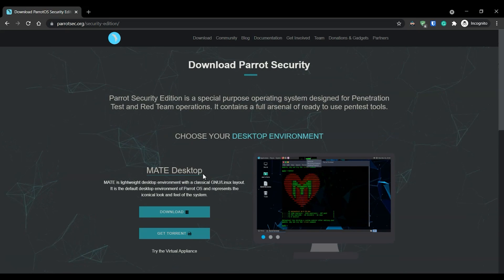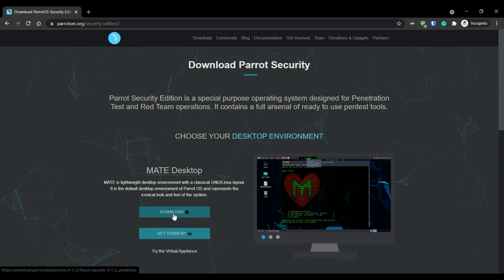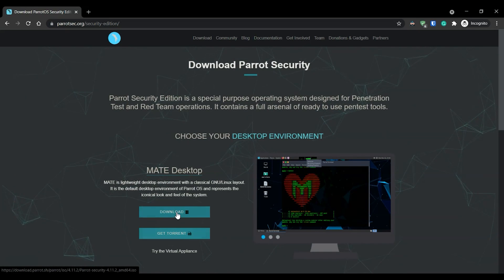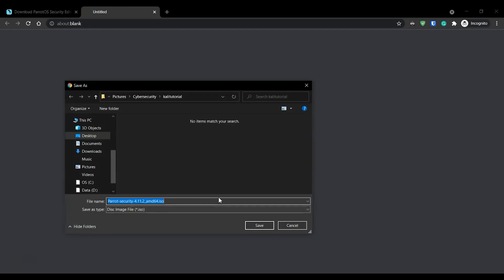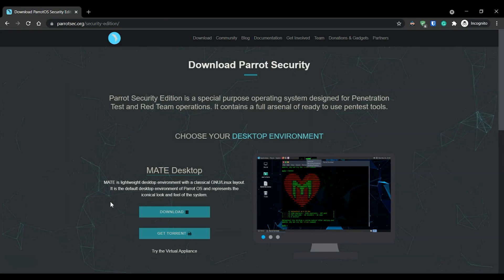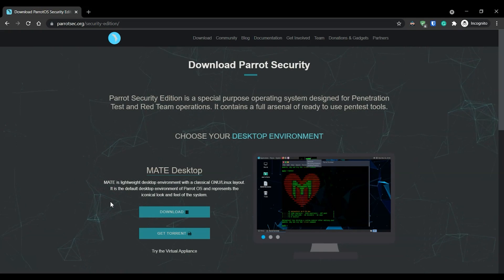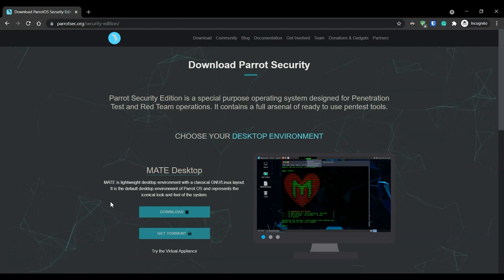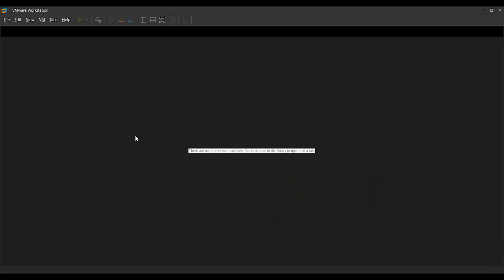For our example let's go with the MATE desktop. We have two options: either we can go with the direct download or we can get the torrent file. If we press on the download button our download will start. I have already downloaded this file, but the ISO file provided here will serve as the installation medium — it will be around four and a half GB of space, used to install this operating system in VMware.